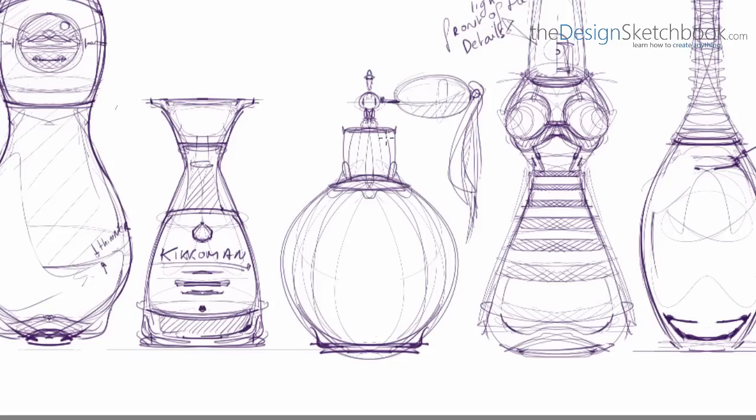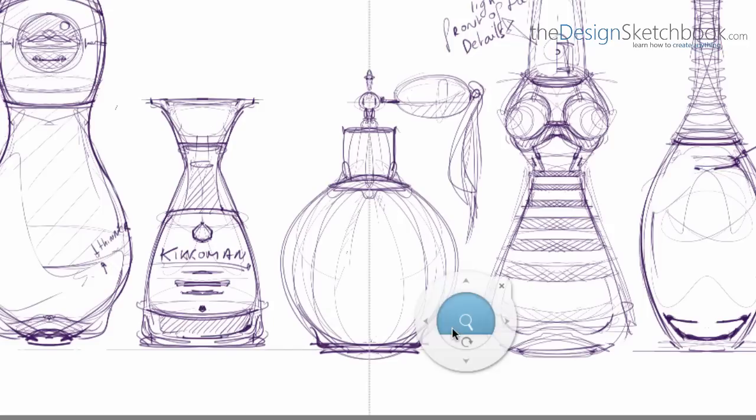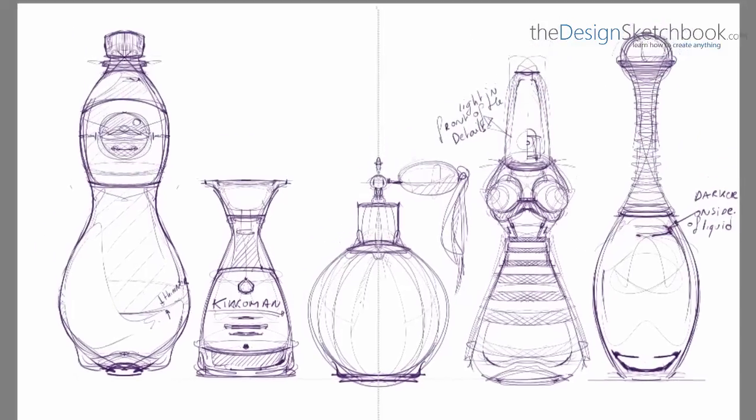A bit of refinement here and there. And that's it.